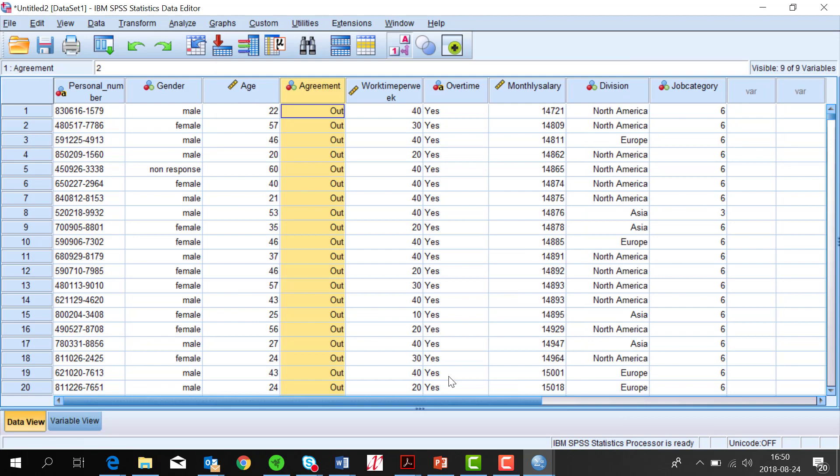As you see, I now got extra value labels in the two variables.